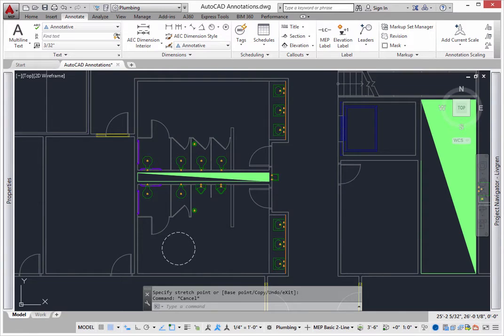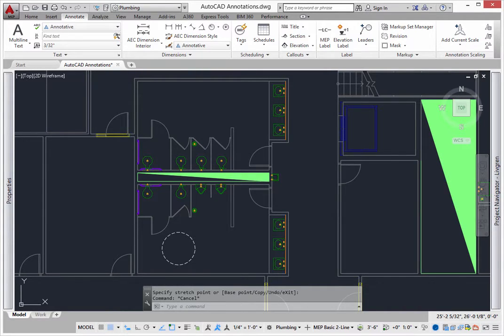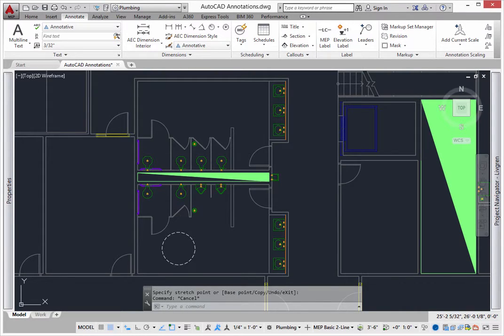No matter how much you use AutoCAD MEP to produce your construction documents, you still will use some basic AutoCAD annotation tools. The ones you will use the most are the Multi-Leader command and the Dimensioning tools. You can find these tools on the Annotate tab of the ribbon in All Work Sets.